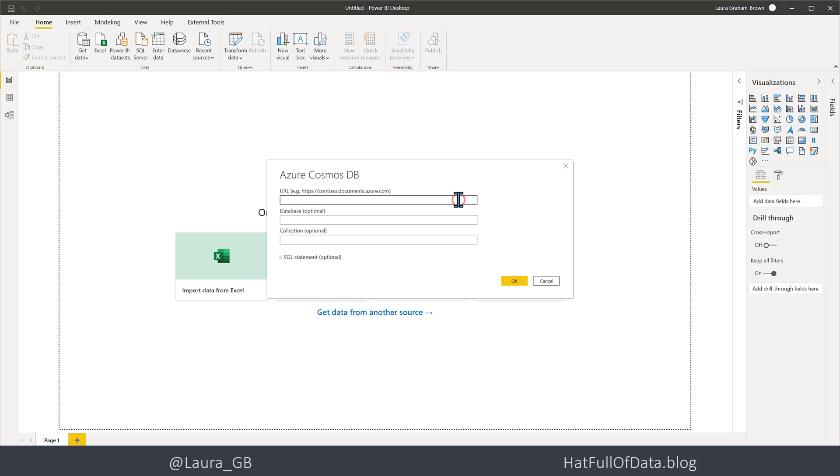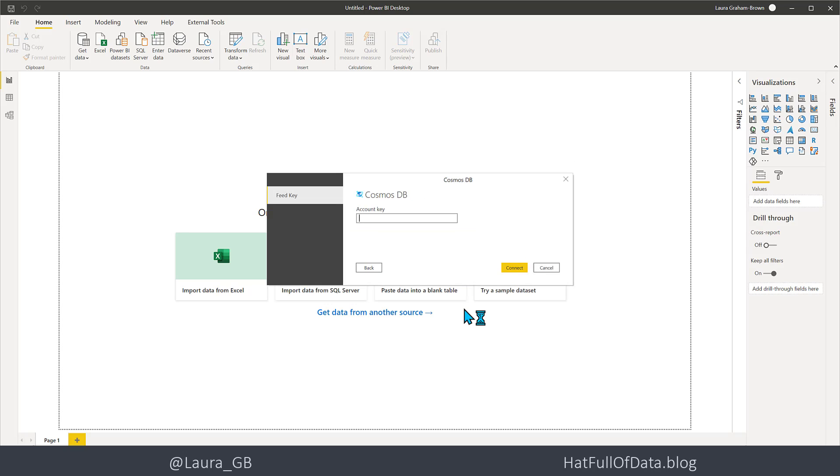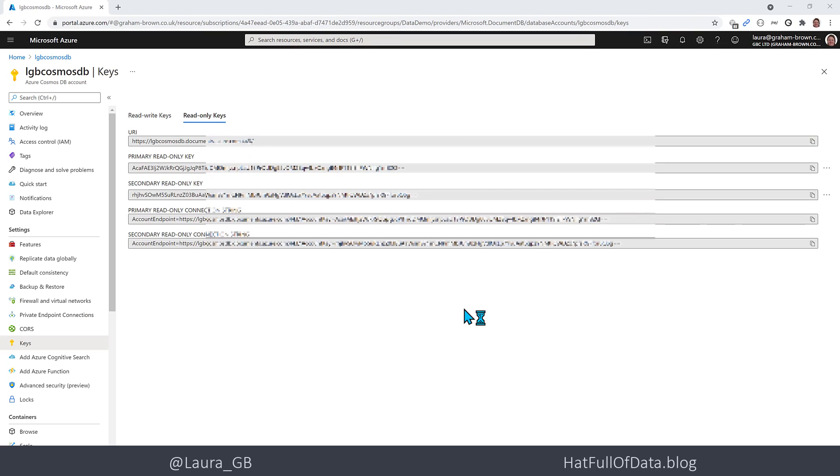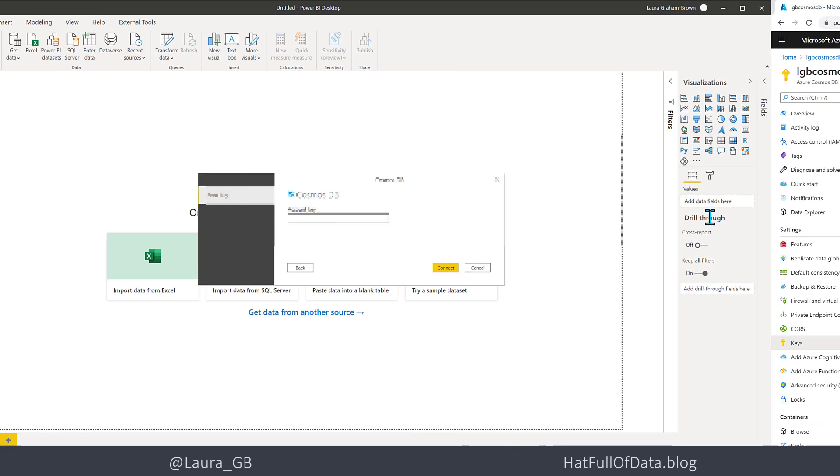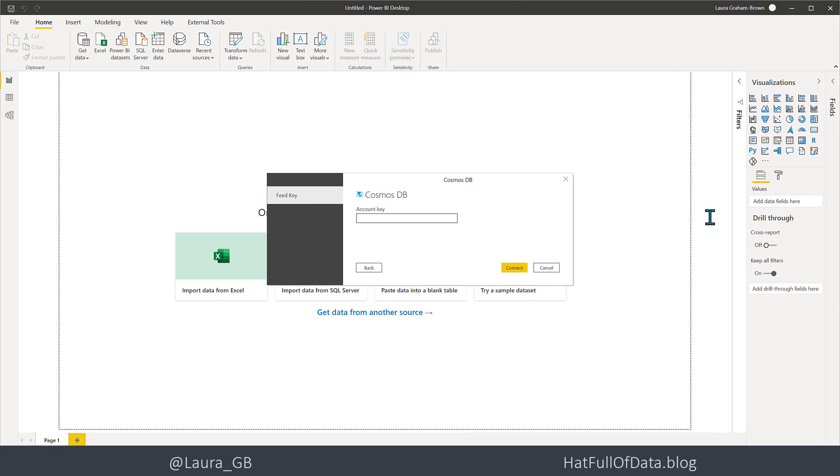And we can paste that into there, then I'm going to click OK. The database and collection are optional. And now it's asking for an account key, so I'm going to go back into my browser. Now I've gone for the read-only keys because that's all we need. And I'm going to go for the primary one, so let's copy that and put that in as the account key and click Connect.